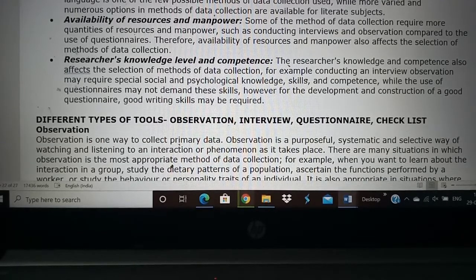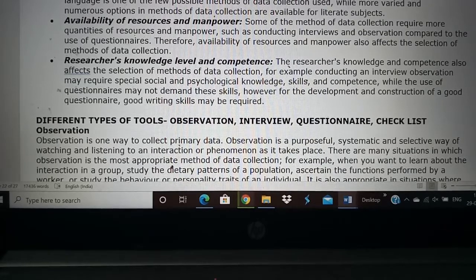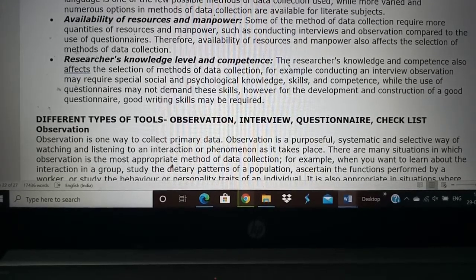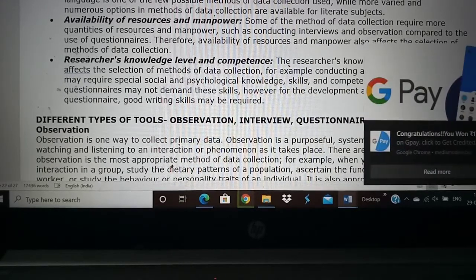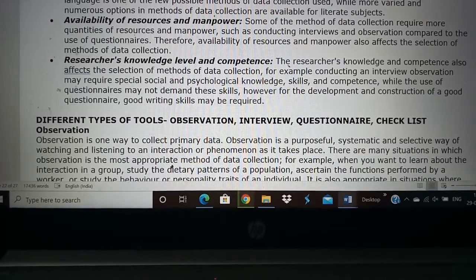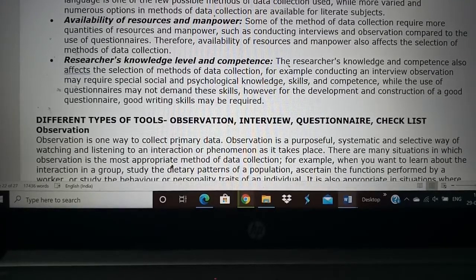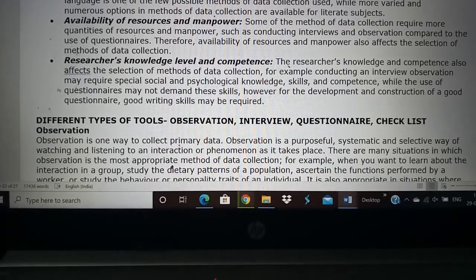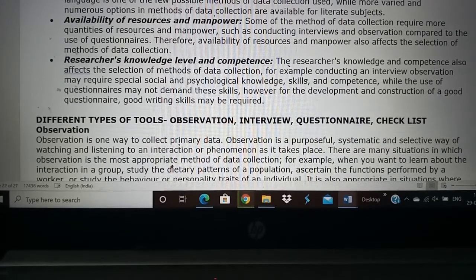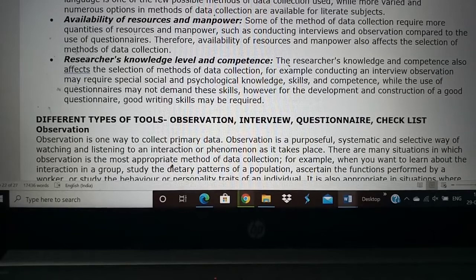Finally, the researcher's knowledge level and competence matter. If you do not know what a focus group discussion is, you will not use it as a research tool. If you know only about questionnaires, you will use only questionnaires. Most students use questionnaires because it is easy — you create the questions, give them to people, collect the data, analyze, and publish. But other methods may be more relevant and beneficial. Based on your skill, competence, understanding, and time available, all these factors play a role in selecting the research tool.